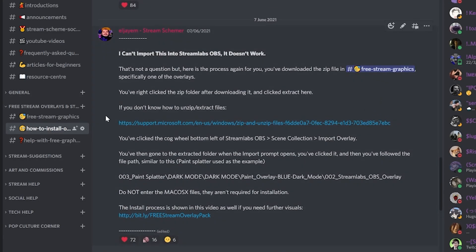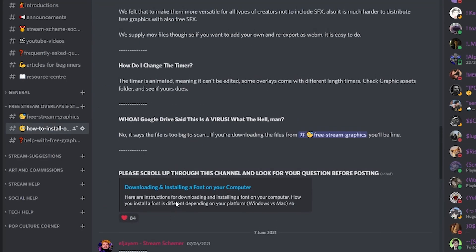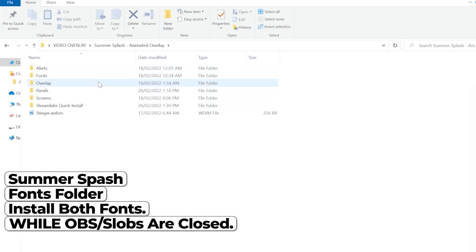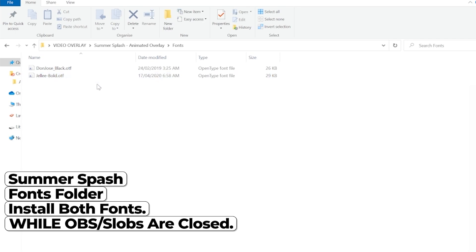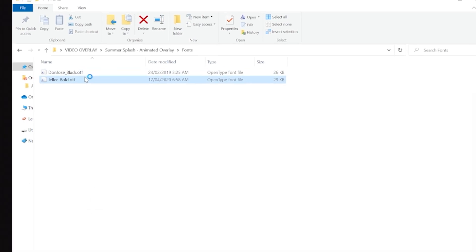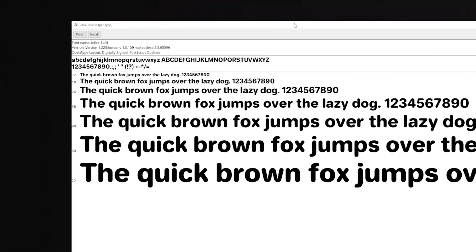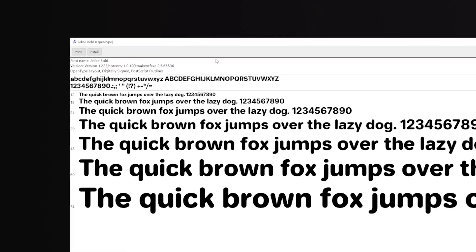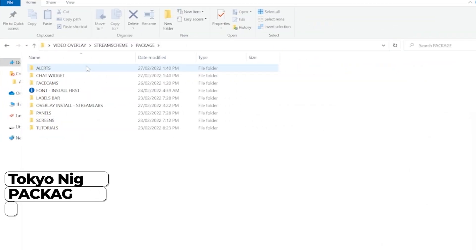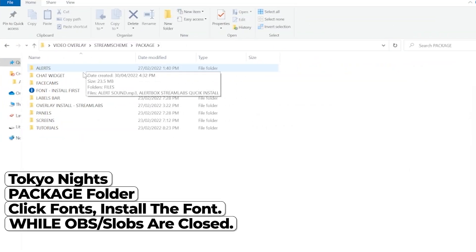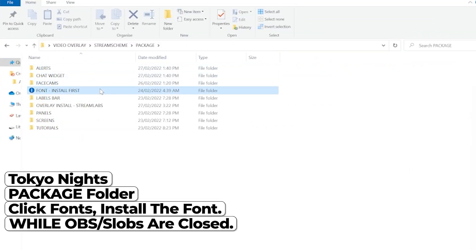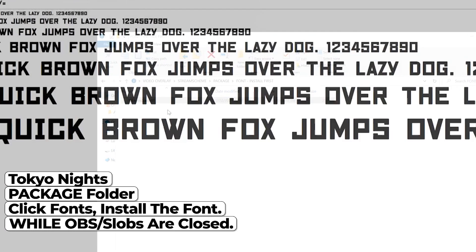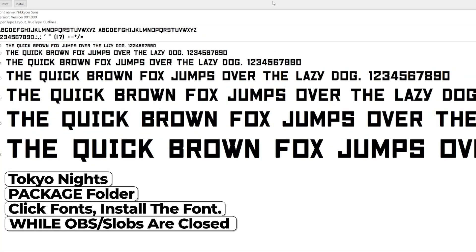Give it a second to extract, but once it is extracted, you'll want to make sure that OBS or Streamlabs, whichever you're using, is entirely closed. You do not want them open for this next section. You'll open the folder for your pack and you'll find the folder named Fonts. Inside, you'll then double-click and install the fonts to your PC. If you do this after you've installed the overlay, if you skip ahead, install the overlay, and then try to come back to install the fonts, or if you try and install the fonts while OBS or Streamlabs is open, you will break the installation process and have to start from scratch.